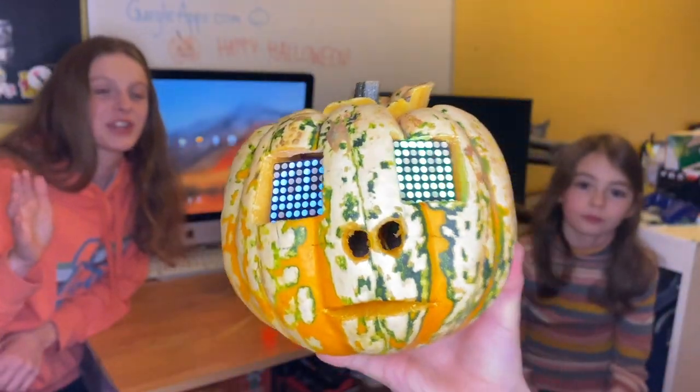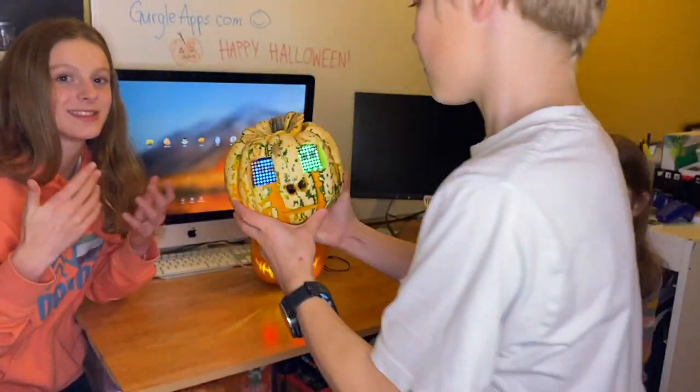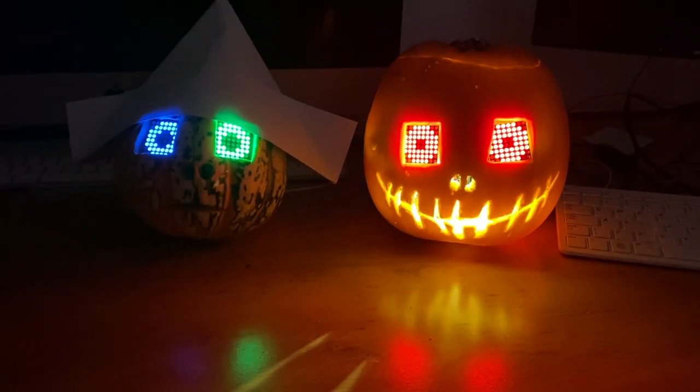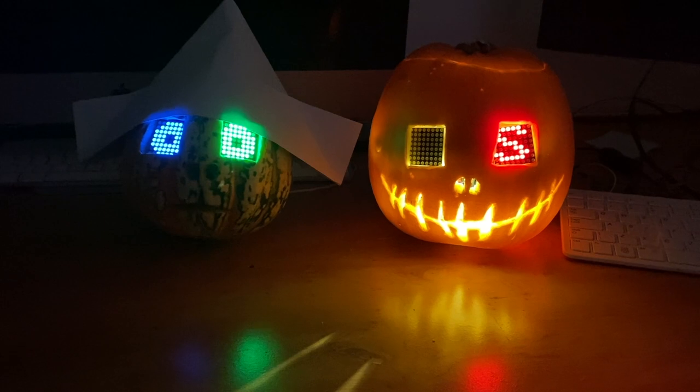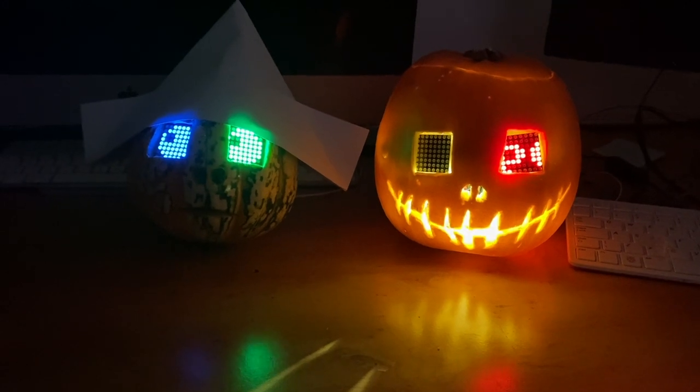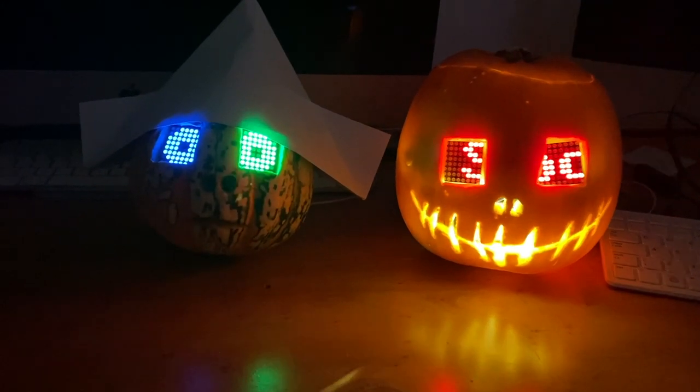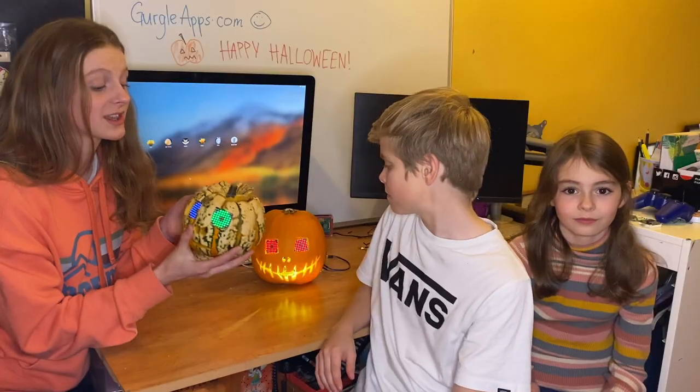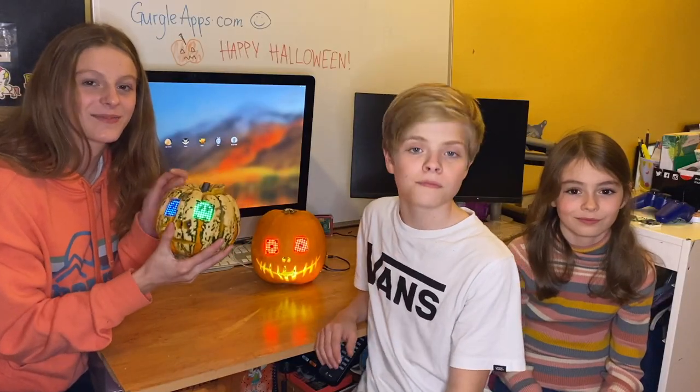Hi guys, today we're going to show you how to make these guys. Everything here costs under £10 including the pumpkin, and these run off just two AA batteries so you can take them wherever you like.